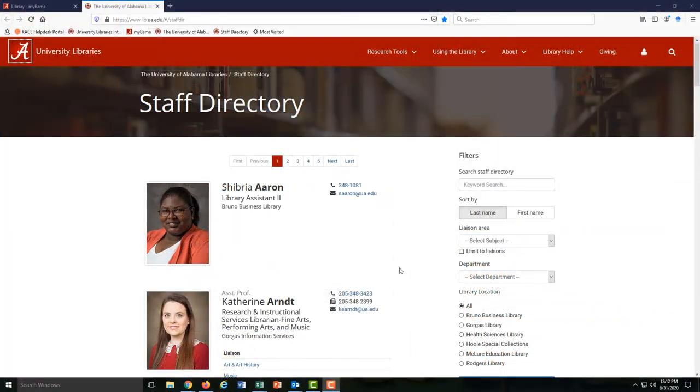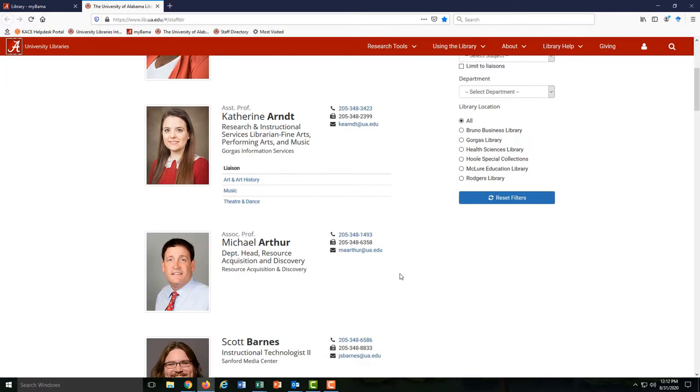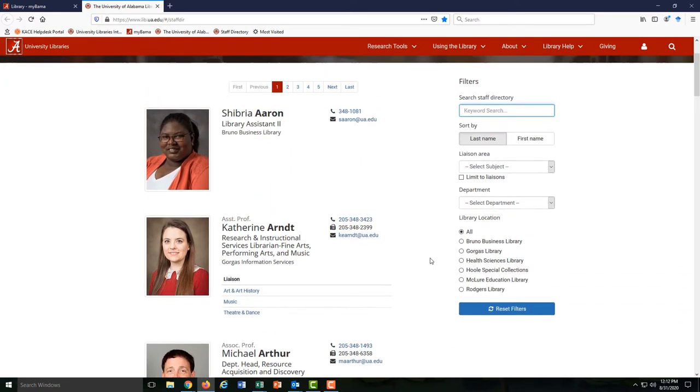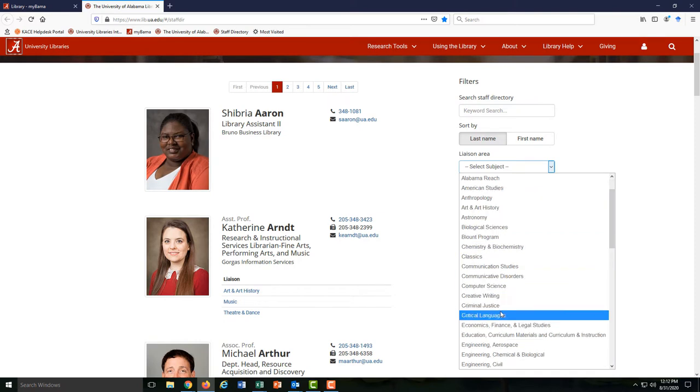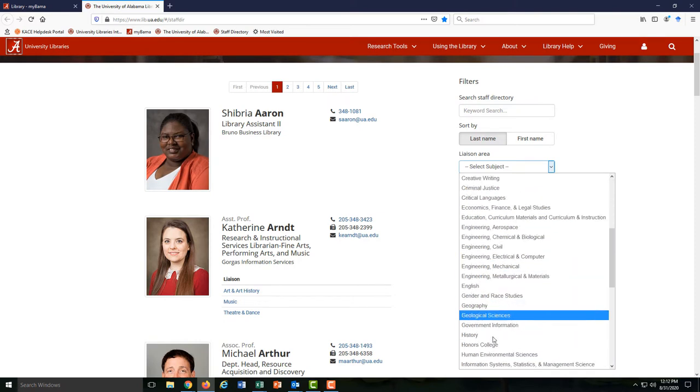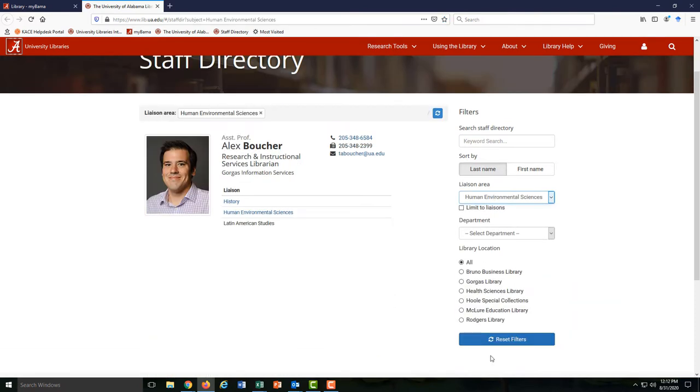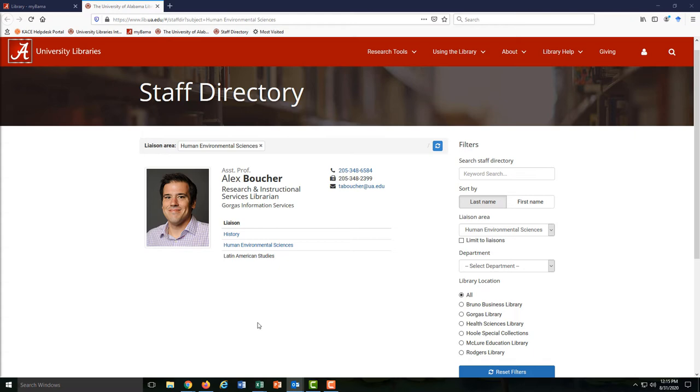Once you're here, you could search for my name or just scroll down. But the easiest thing to do is to click on liaisons and scroll through until you get to human environmental sciences. We have a research librarian for all of these majors and I'm the one for HES. If you want to contact me, the easiest thing to do is send me a quick email. I might be able to answer your question there or we can set up a meeting, either in person or on Zoom.